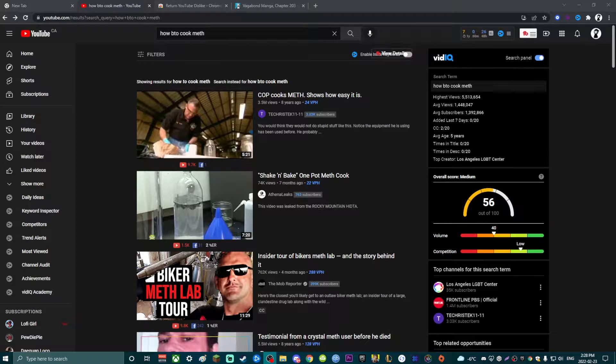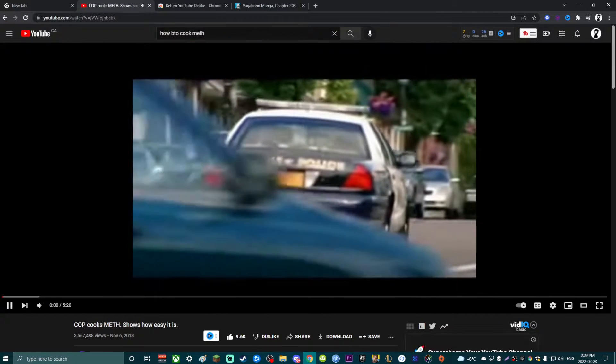So I just found this out recently — how to get the dislike button back on YouTube, my friend showed me. You can see obviously here there's no dislike.